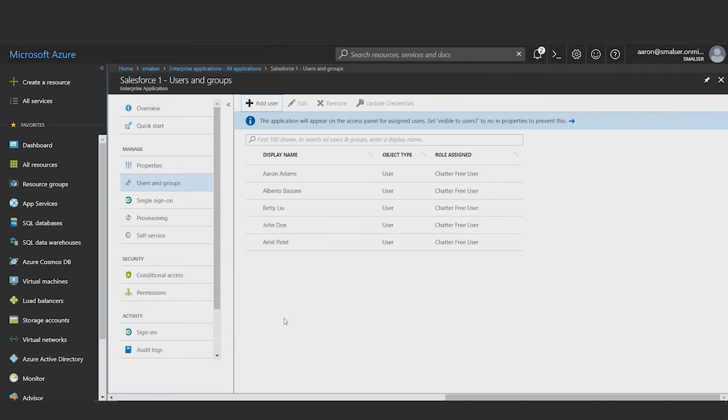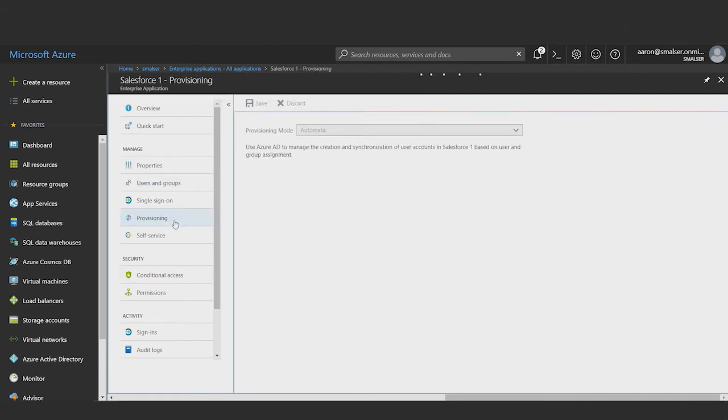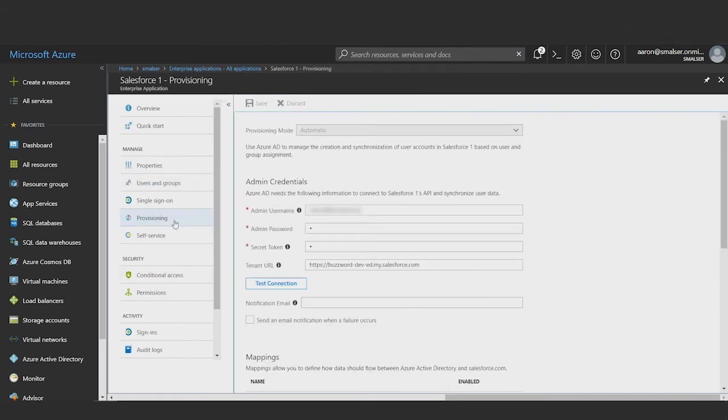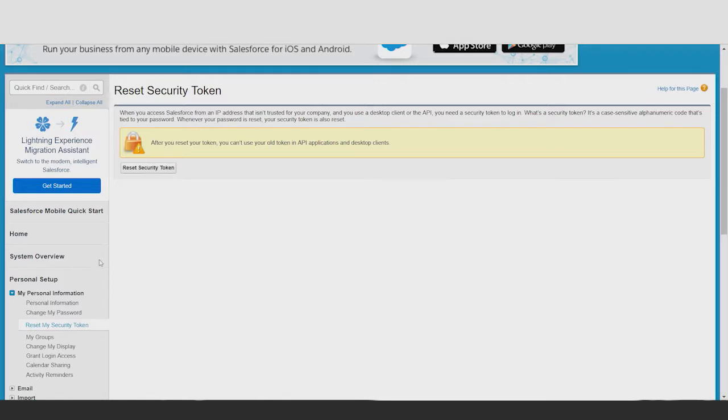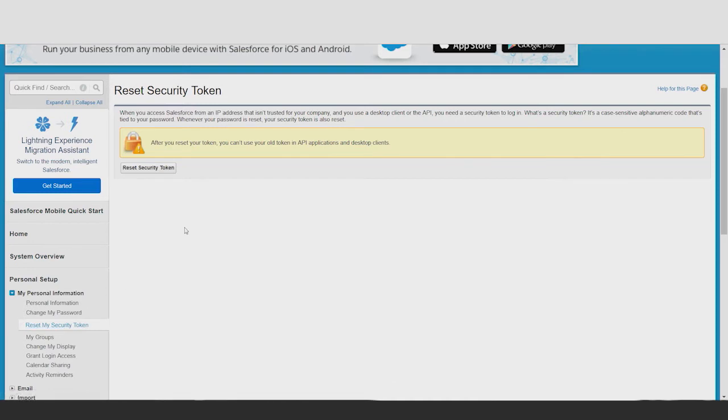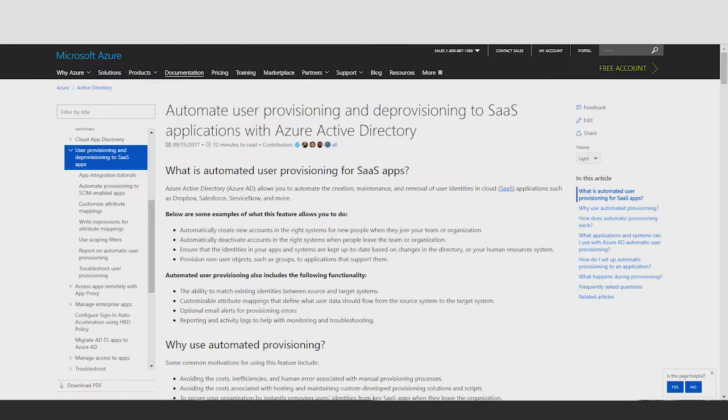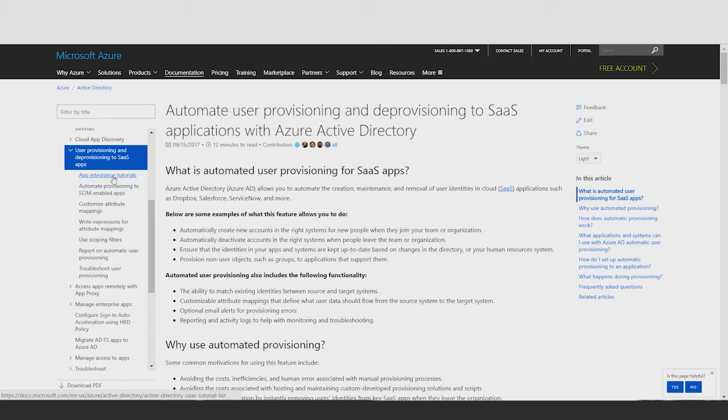To configure provisioning, I'll click on the provisioning tab. The first step is to provide the Azure AD provisioning service with Salesforce administrative credentials that it needs to connect to the Salesforce user management API. I'll provide my Salesforce administrative username, password, secret token, as well as the URL to my Salesforce tenant in this form. To get the secret token, I will go to the Salesforce portal and retrieve it from the My Personal Information area. If there are any questions about how to retrieve any of the information required in the administrative credentials section, you can learn about this in the documentation for the Salesforce provisioning connector, which can be found on this website under the app integrations tutorial section.